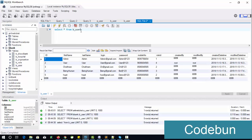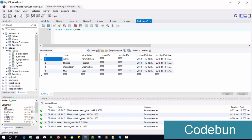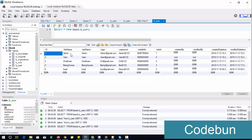For example, to get the data of the role table, use the table name 'b_role' and run the query. Make sure before executing these commands you select the complete database — just double-click on it to select it.